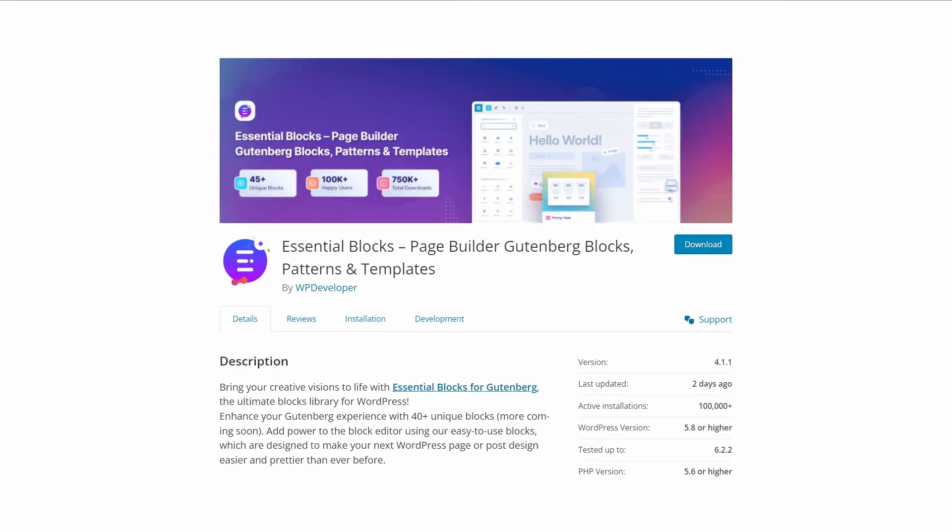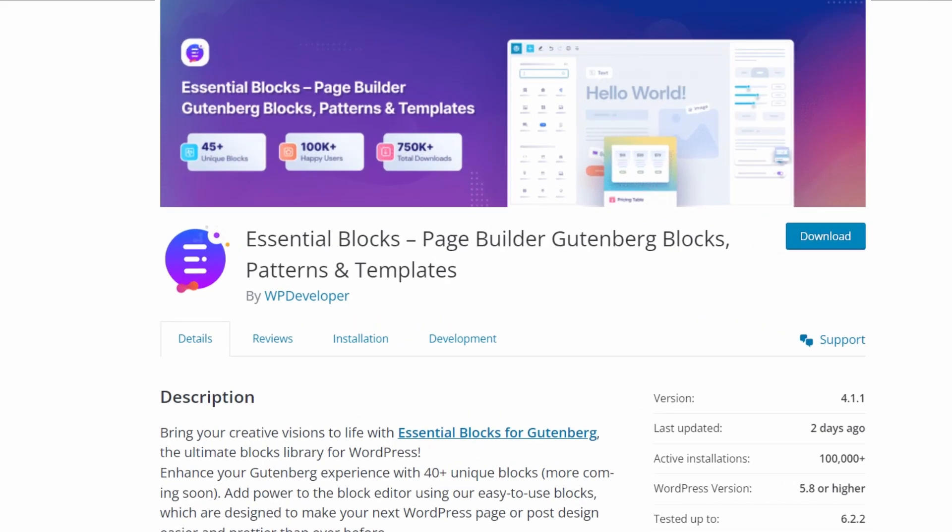I've built custom tabs like this before in Gutenberg, but I've always had to do nearly 100% of the customization myself with CSS because there were no block add-ons that had this functionality built in. That is, until I discovered this free plugin called Essential Blocks.